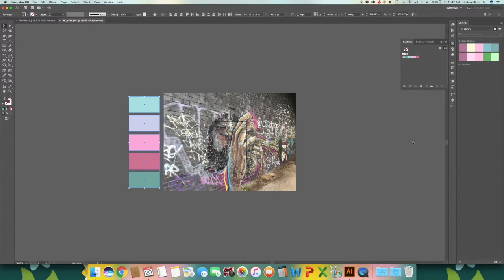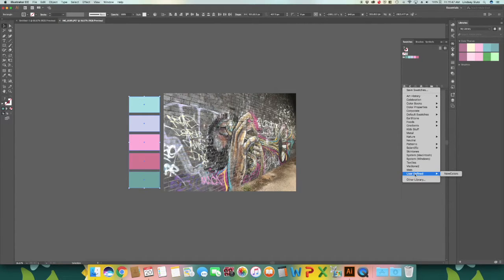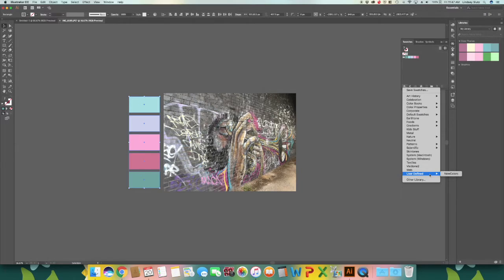And if you ever need to find your color swatches, go to user defined and you will see any that you have created right there.